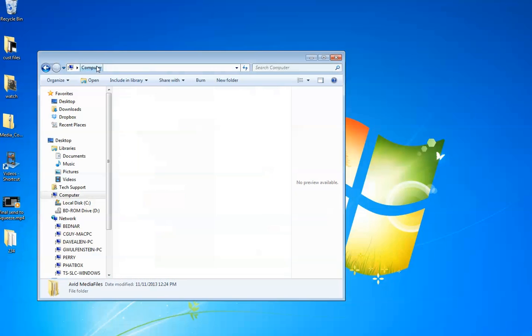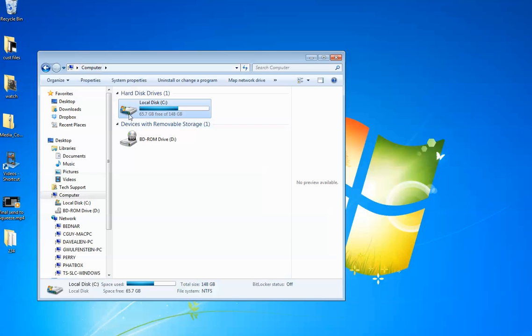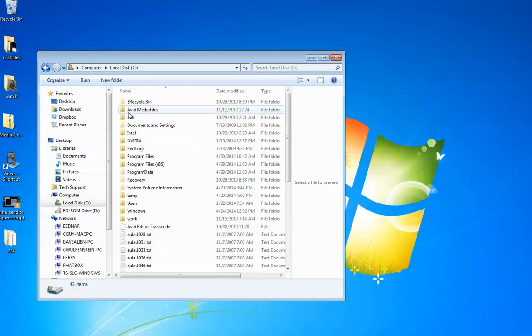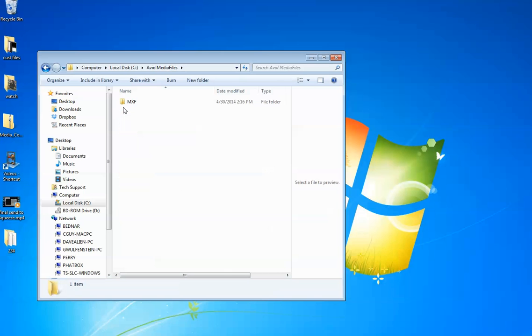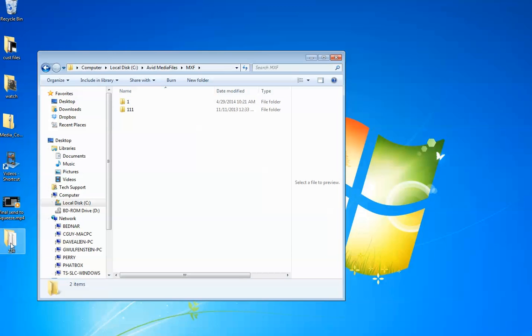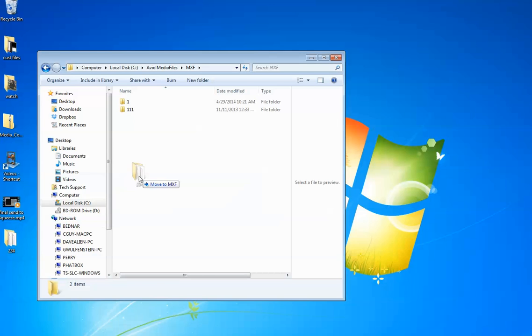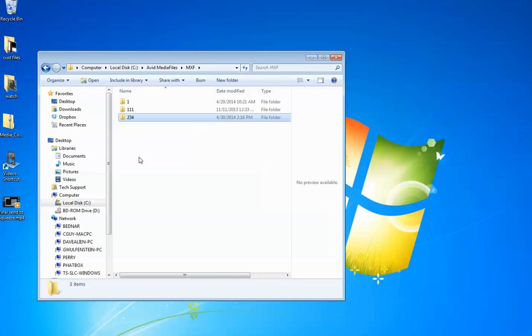From here we want to go to the C drive, and we will find the Avid Media Files bin and the MXF folder inside. All you need to do is take that folder that Squeeze created and drop it in there.